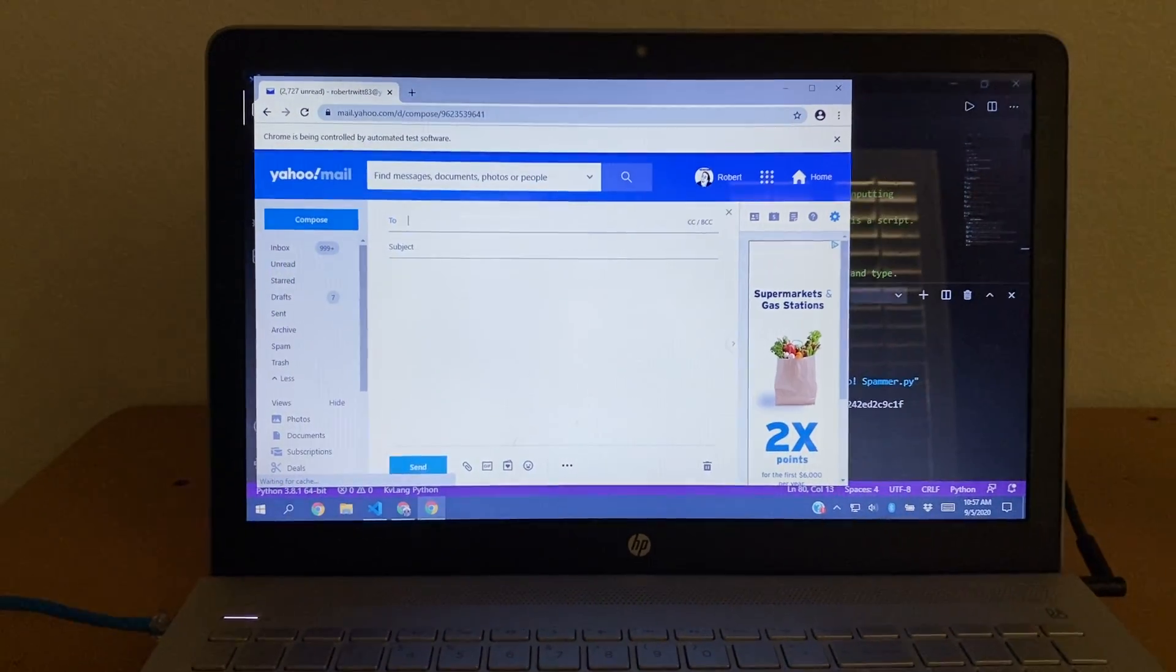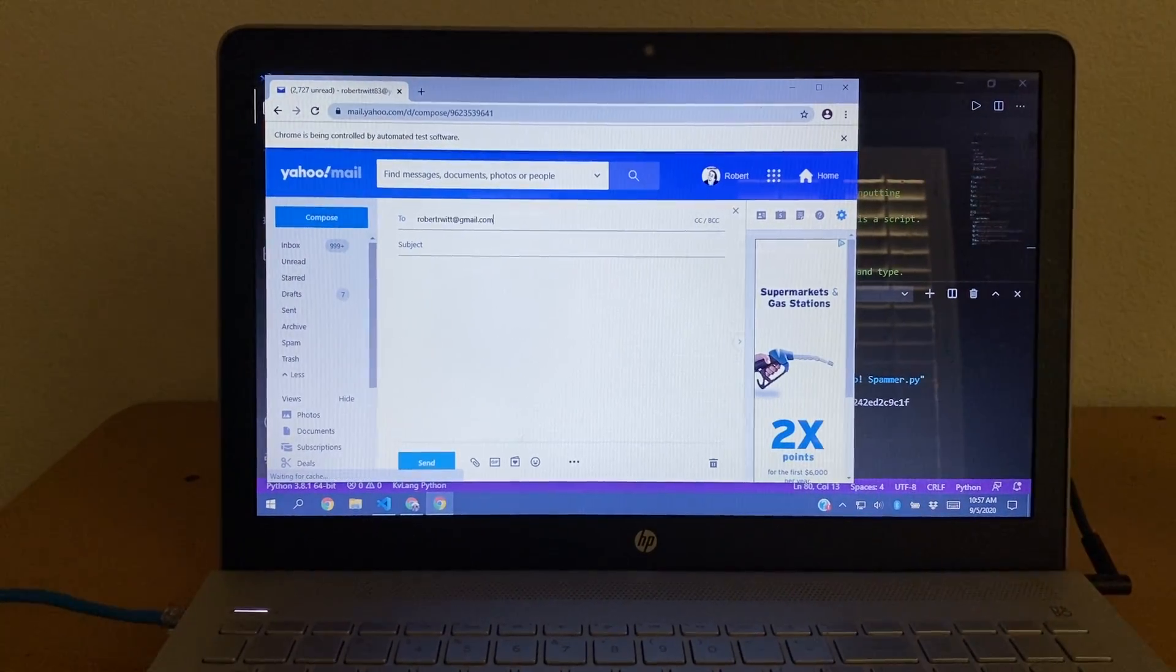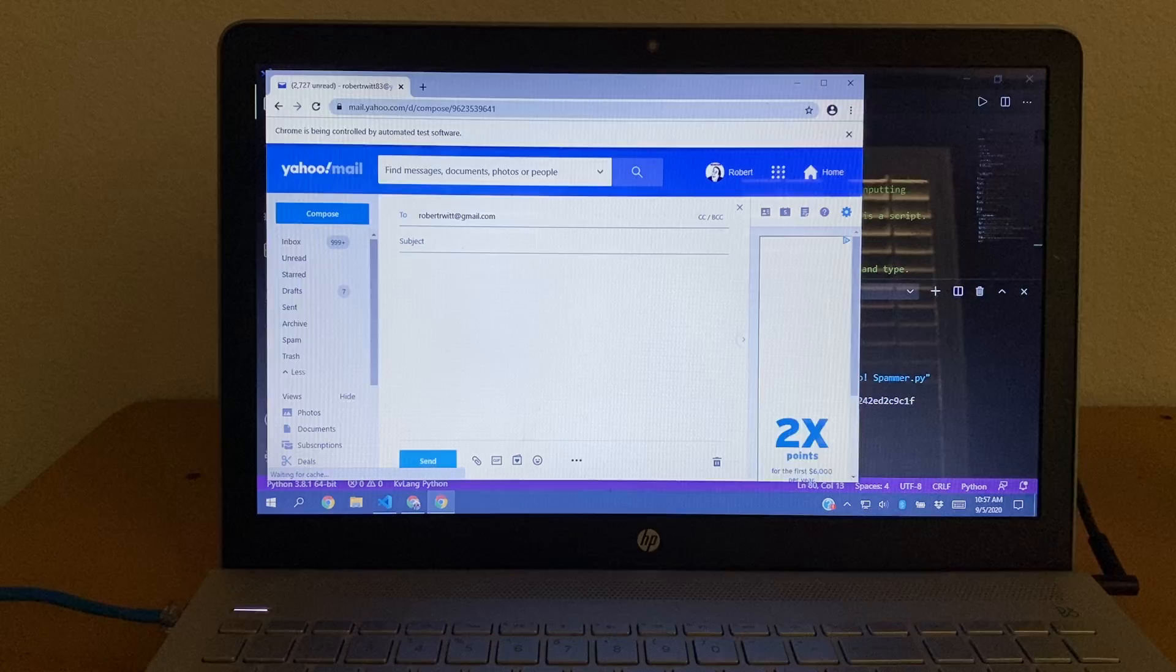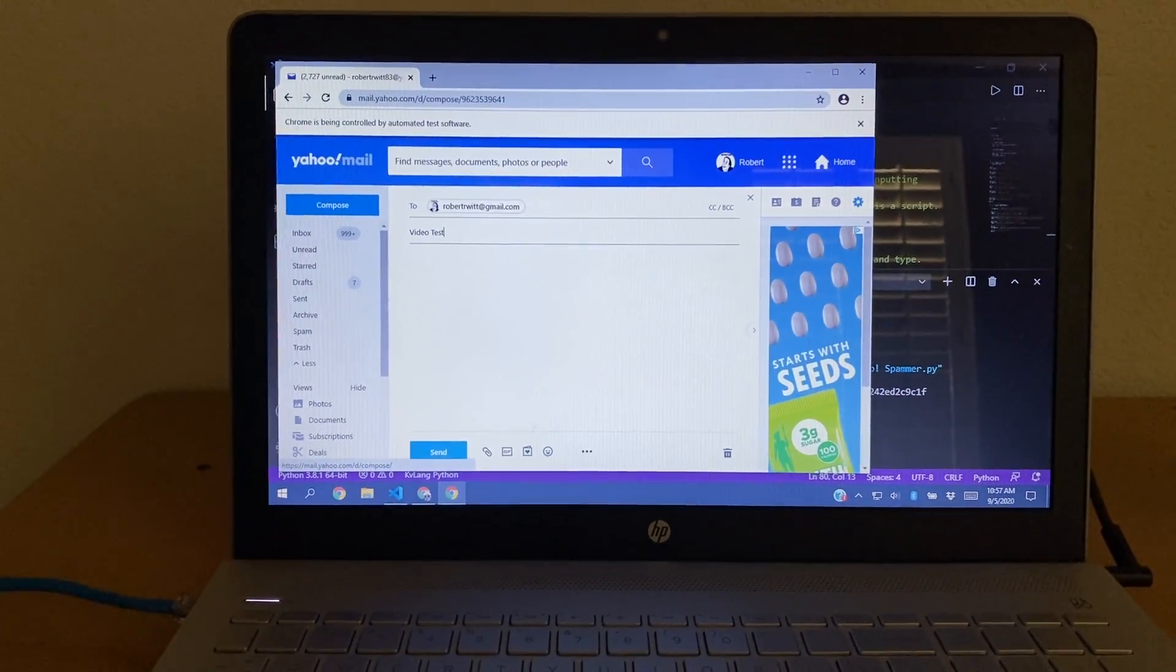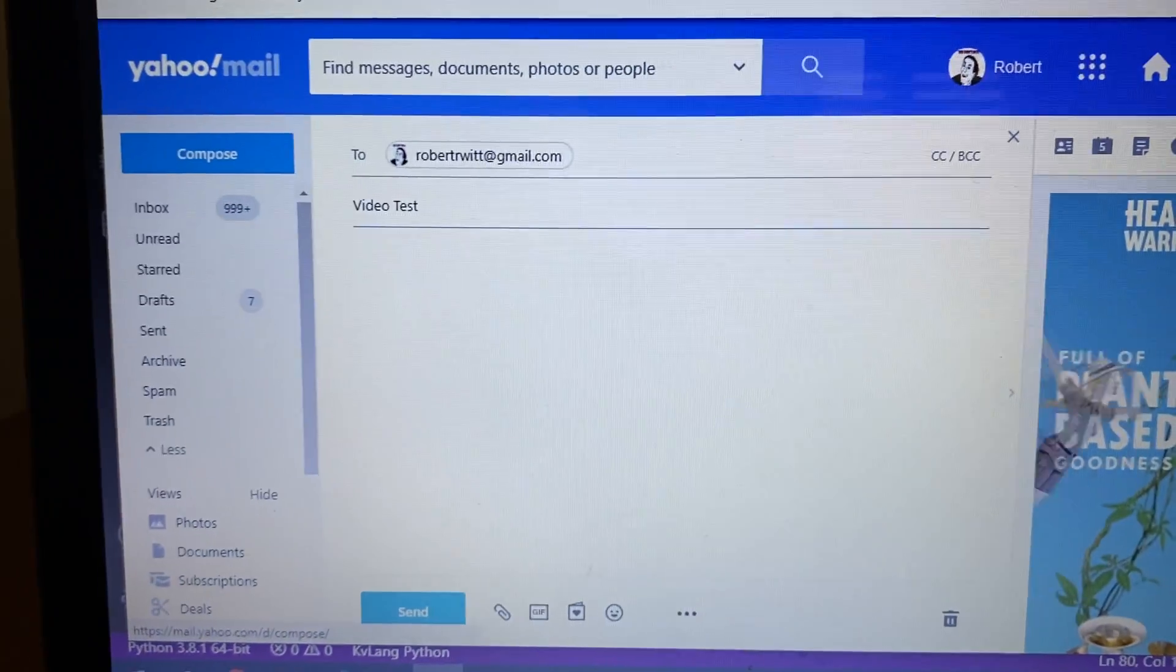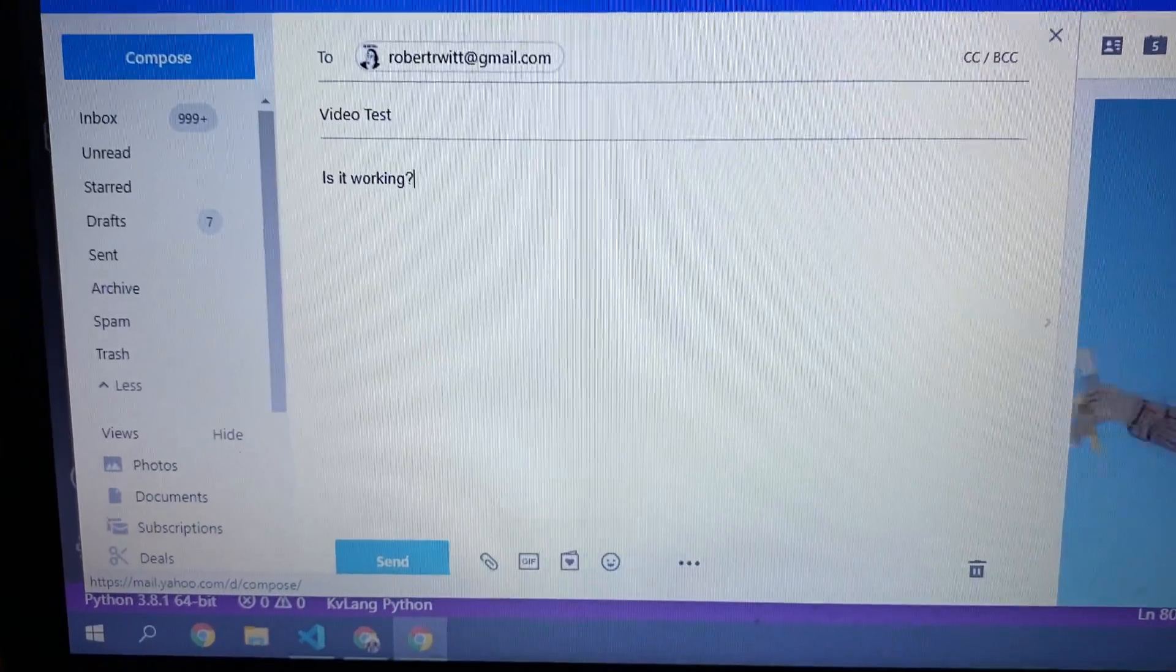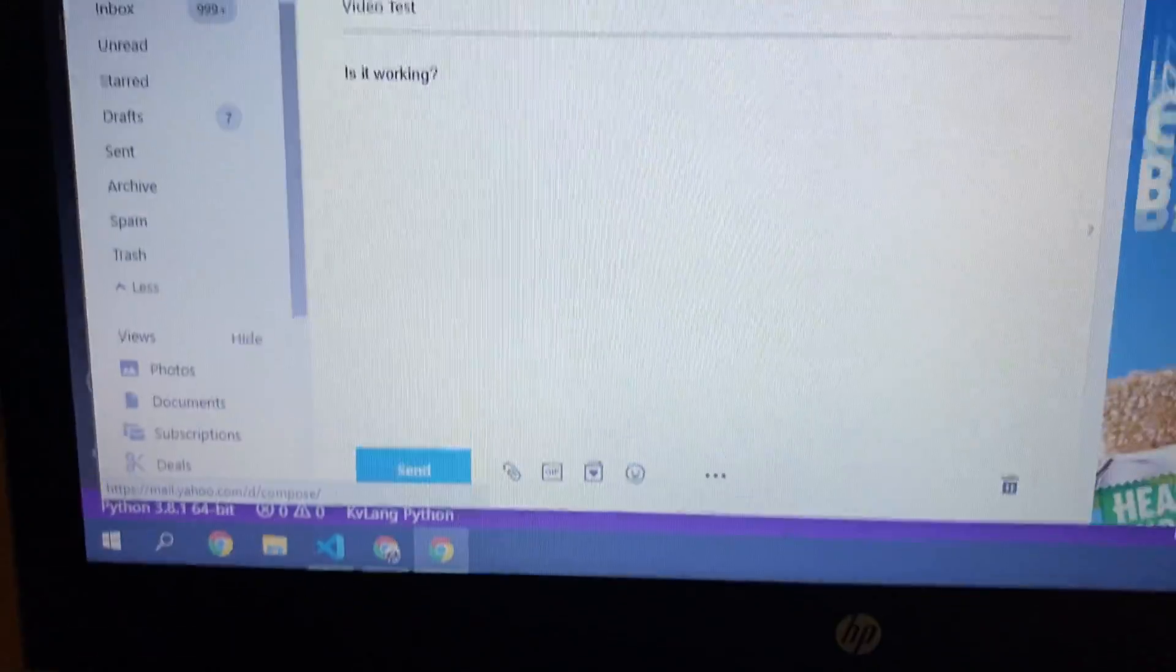So compose, see? It's going to type in my other email that I'm going to send to, just for testing purposes. Let's see. Video test. Is it working? I think it's going to send.